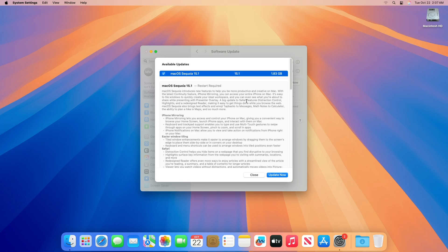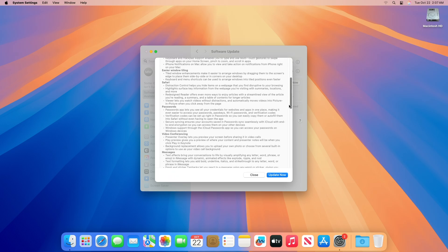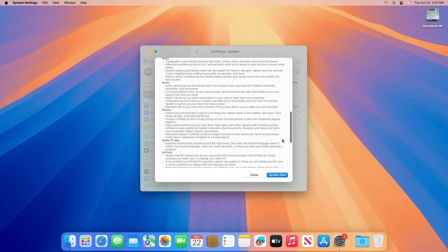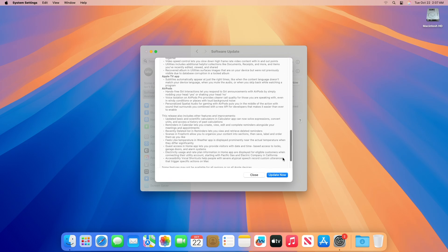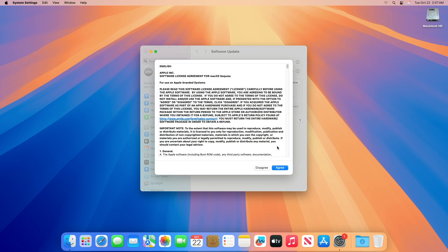This macOS Sequoia 15.1 RC update size is around 1.83 gigabytes for my device. Click on Update Now and then agree to the SLA to begin the update on your device and enter the password when prompted.